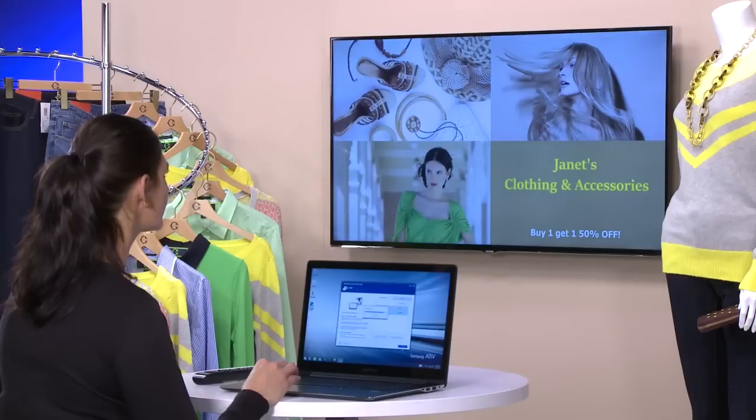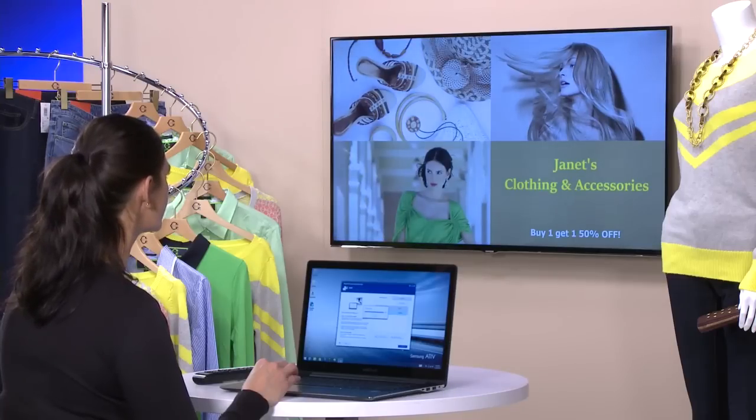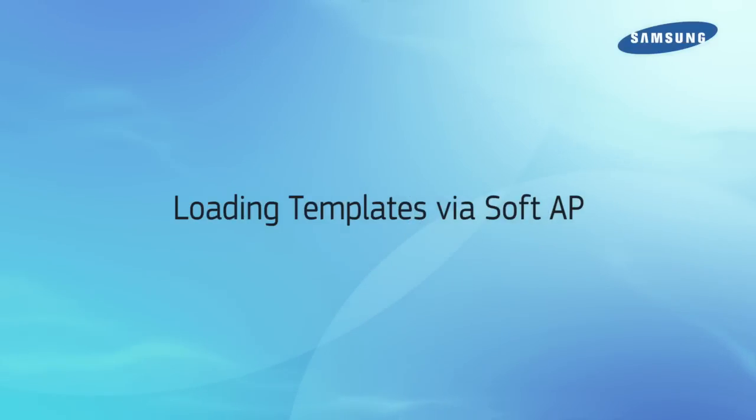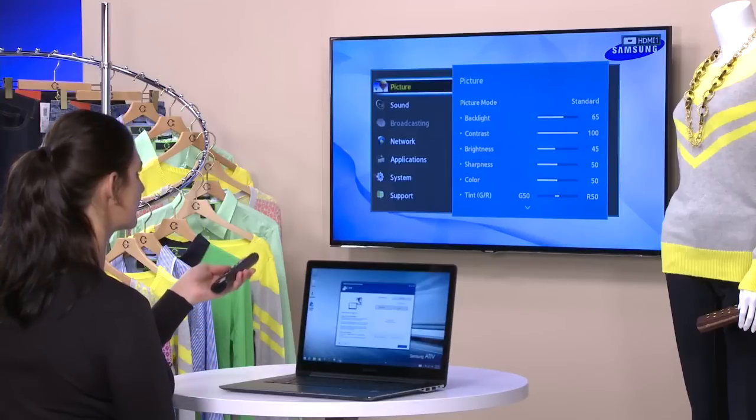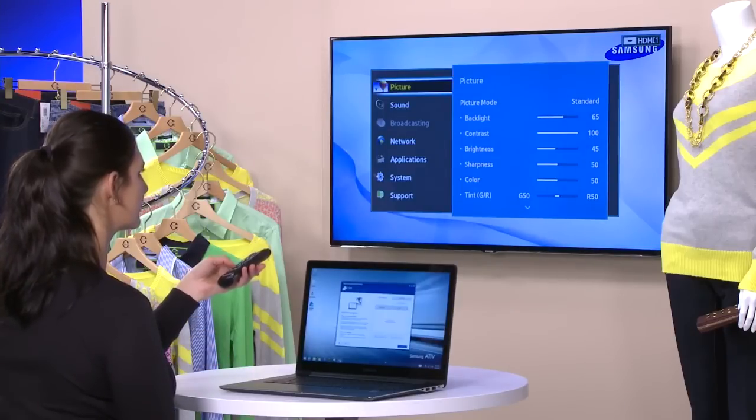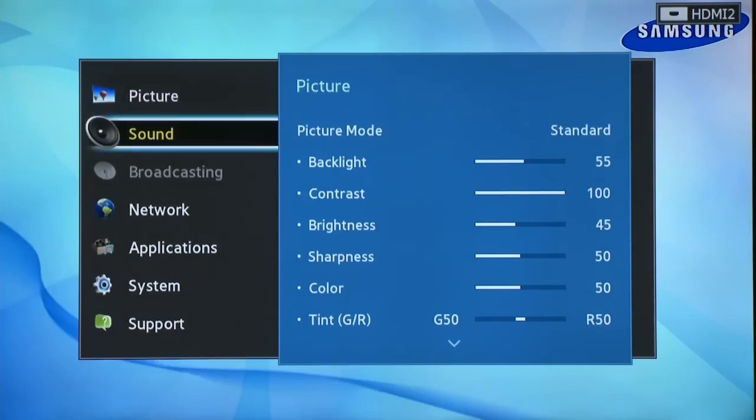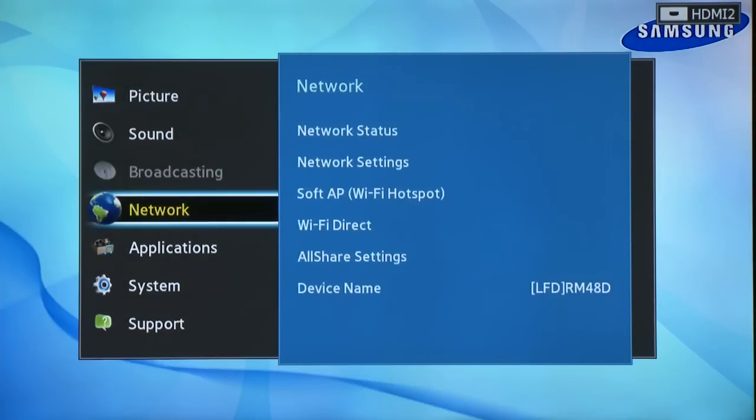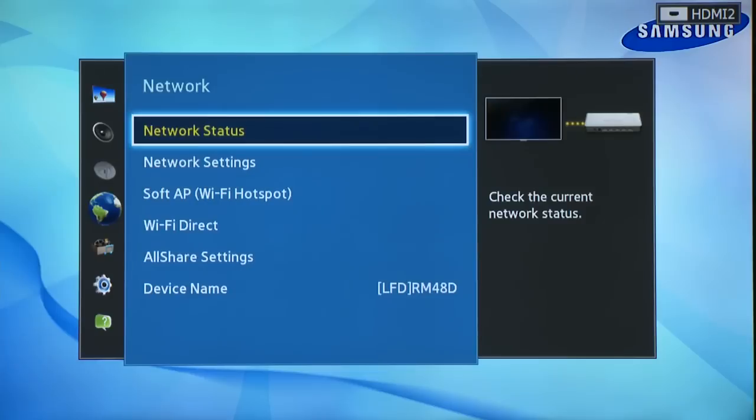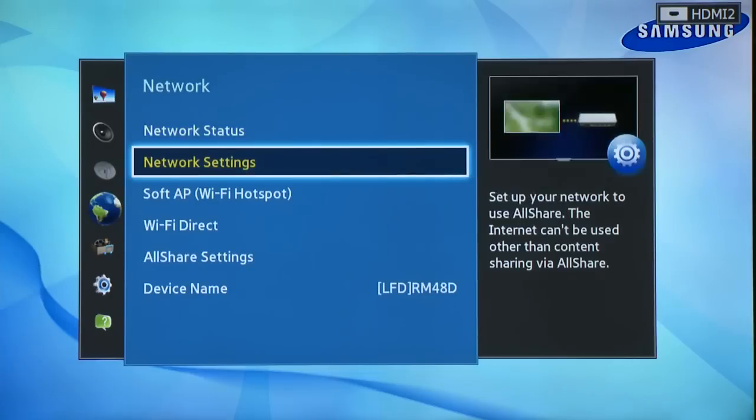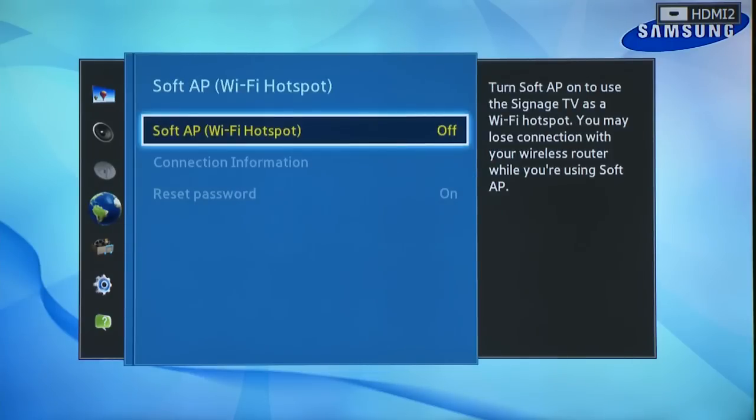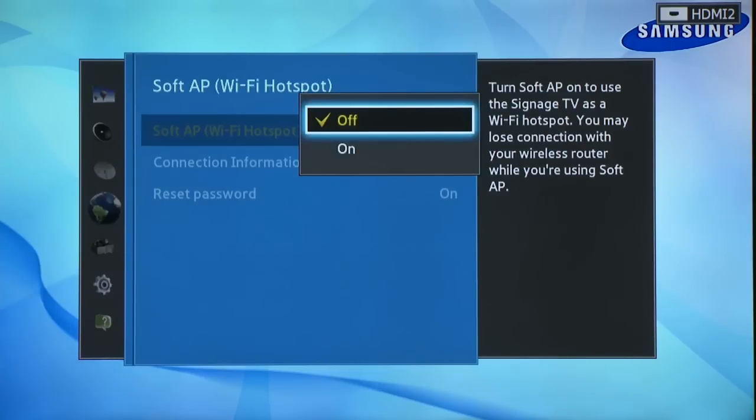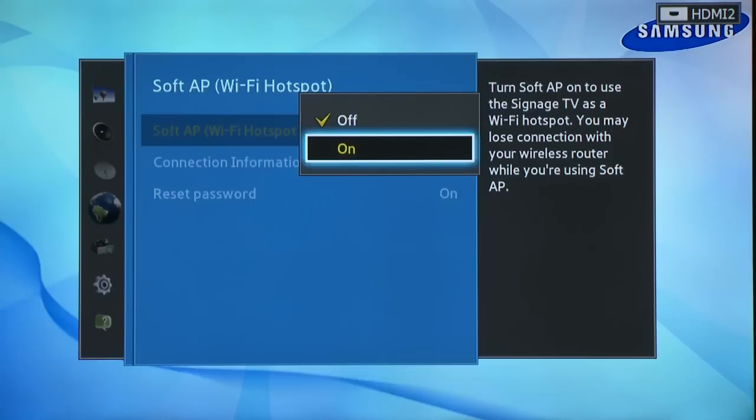Now if there's not a Wi-Fi network available, you can connect a computer directly to the TV. To do this, open the menu and select Network. Next, select Soft AP Wi-Fi Hotspot and then turn on Soft AP. A code will appear.